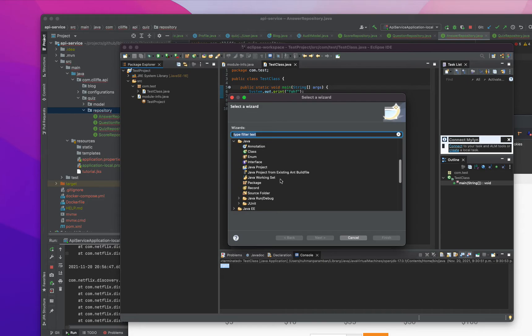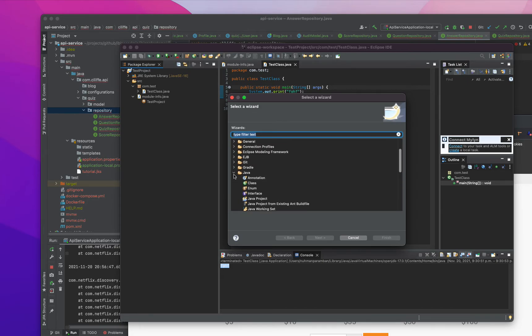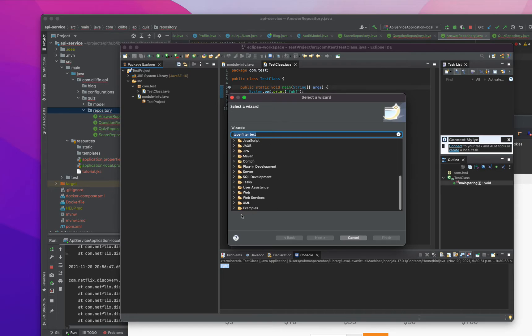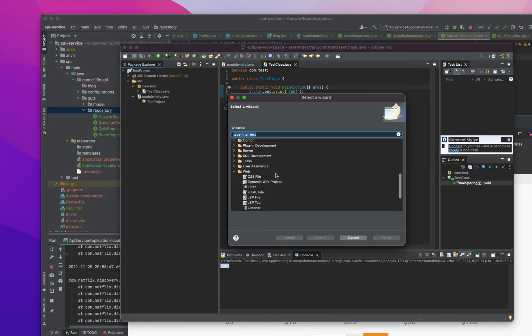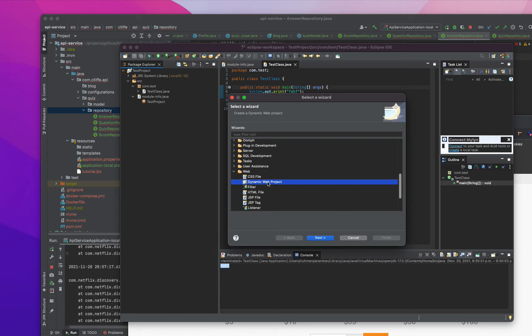Maybe we have a Java web project. Actually, that's the one we need: dynamic web project. This is the modern web project, so we are creating some application or something.